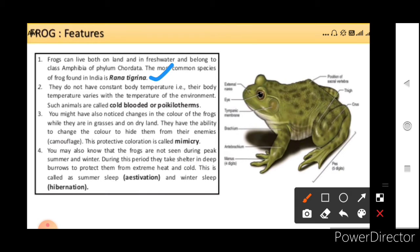You might also have noticed changes in the color of the frogs while they are in grasses and on dry land. They have the ability to change the color to hide from enemies — that is camouflage. Like the chameleon also changes its color, the frog can also change its color, and this protective coloration is called mimicry.